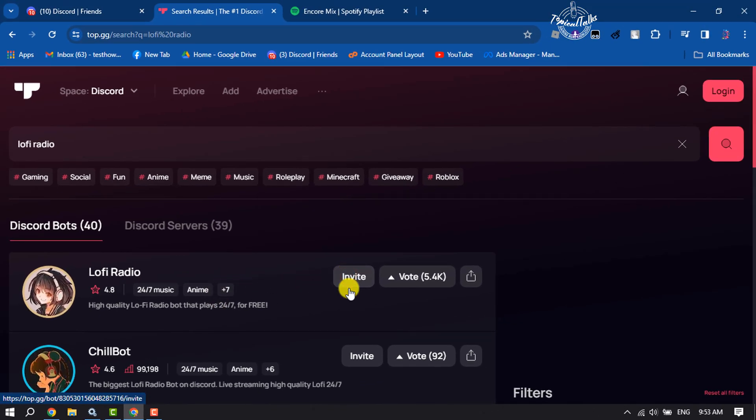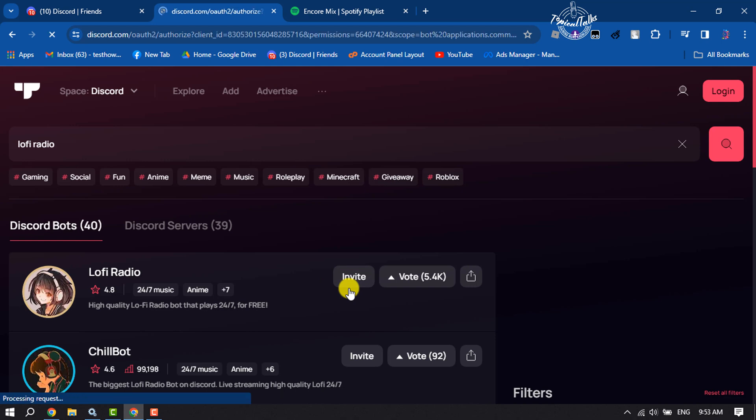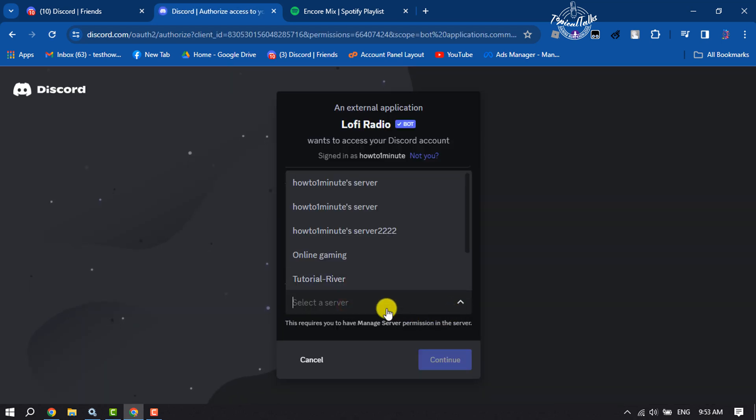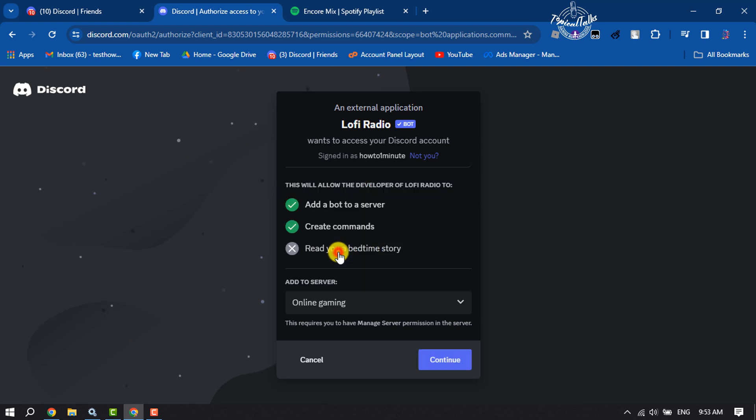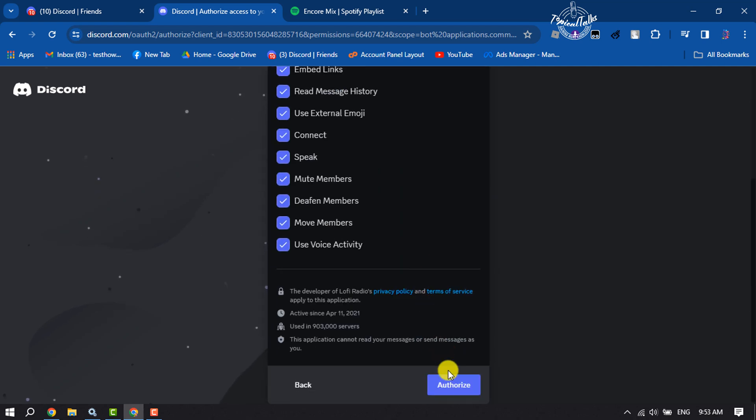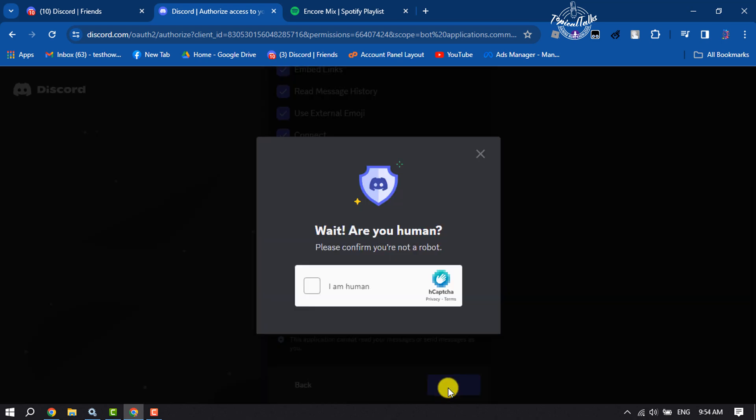To add this bot to your server, select the server where you want to set up the 24/7 music bot and click on authorize. Then confirm that you are not a robot.